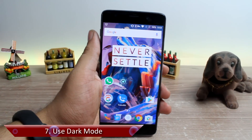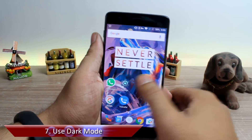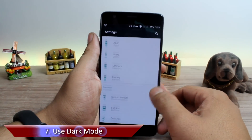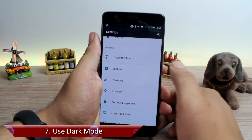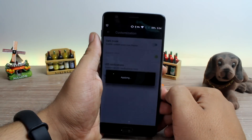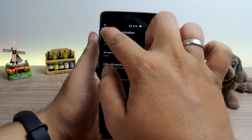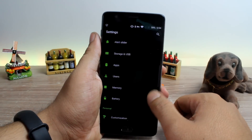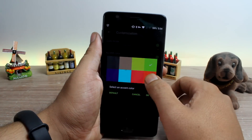Using dark mode is tip number 7, and again for the love of AMOLED display, you have the option to turn on the system-wide dark mode from the customization option in Android settings. The dark mode not only looks cool on the AMOLED display but also saves battery. You can also change the accent color to match your mood — there are around 8 different solid colors to choose from.